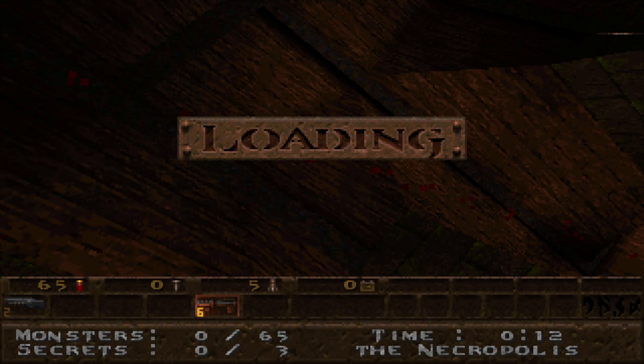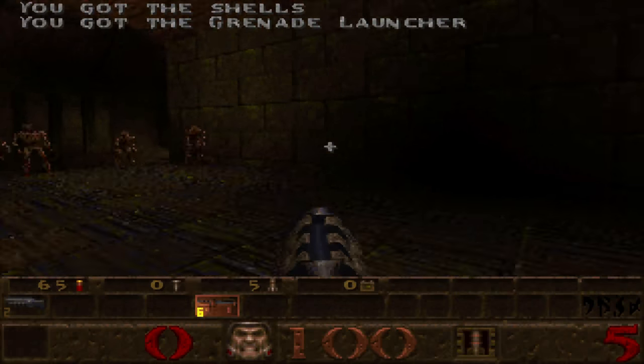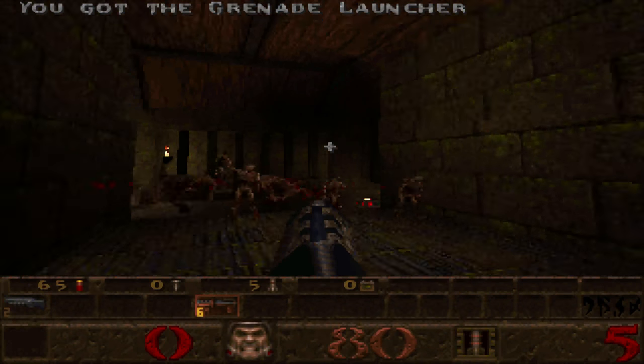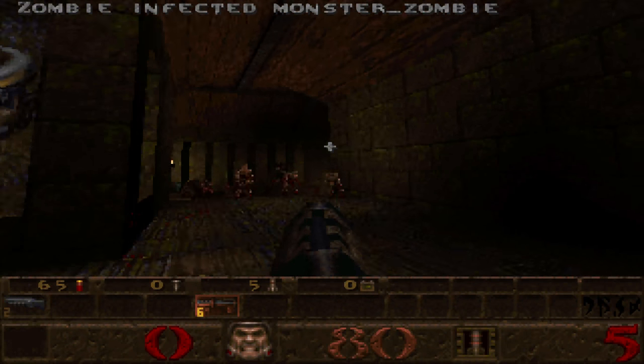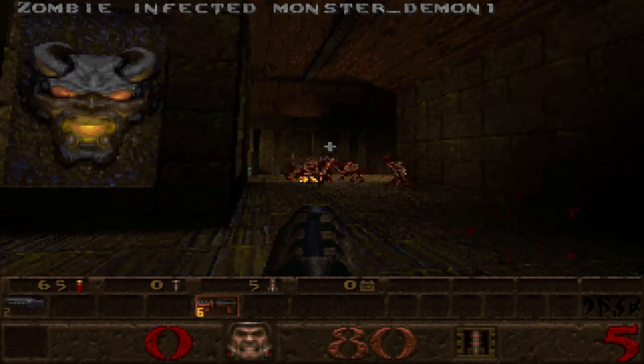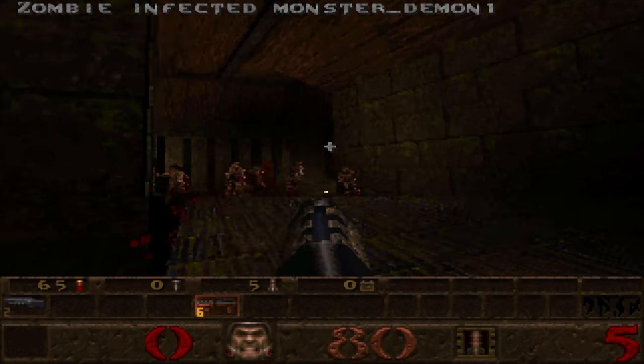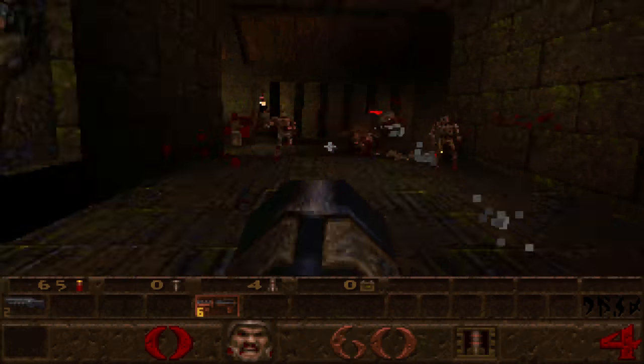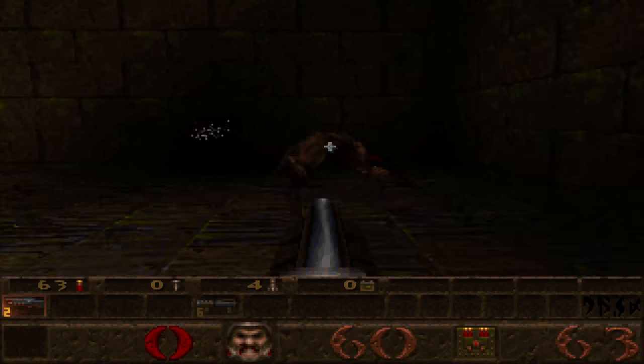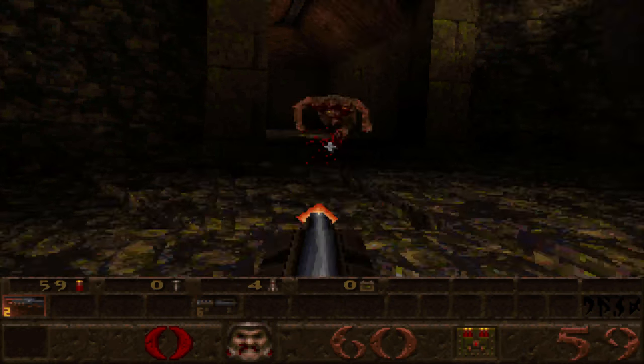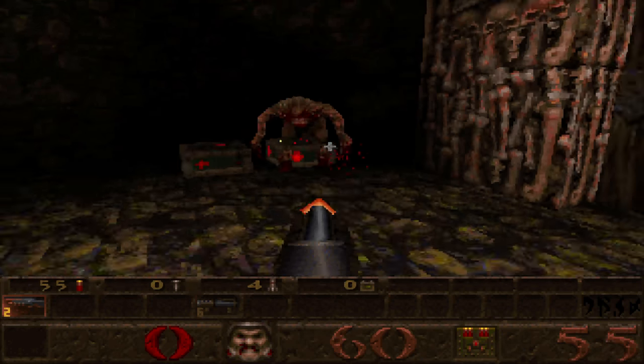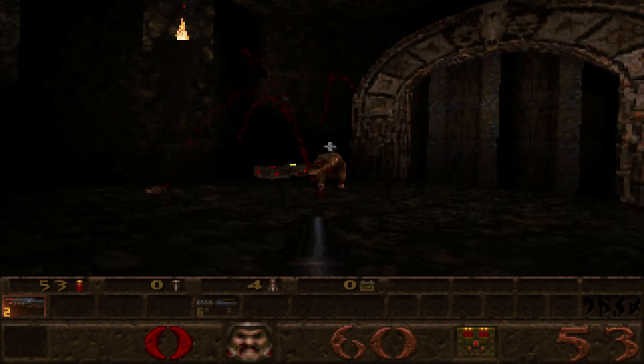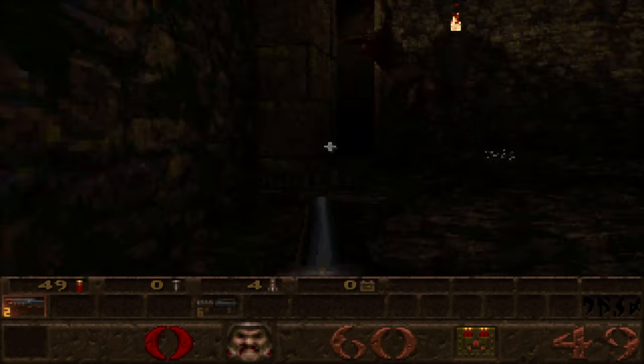Zombie infected zombies! What? Can I get infected? No, I can't. But zombies can infect zombies! Wait, so if I kill you, do you come back to life?